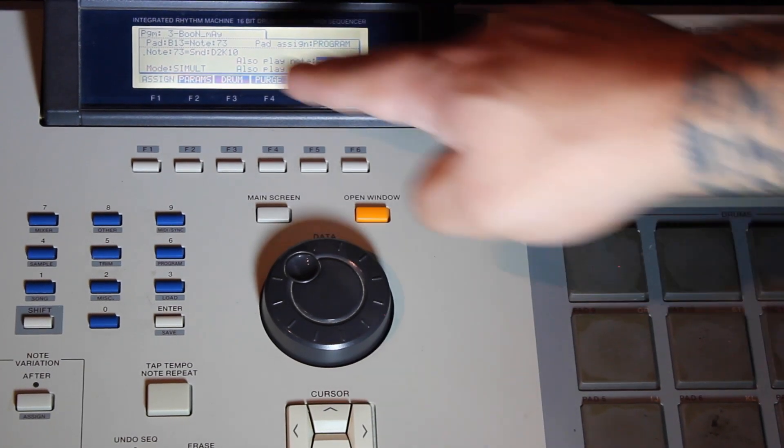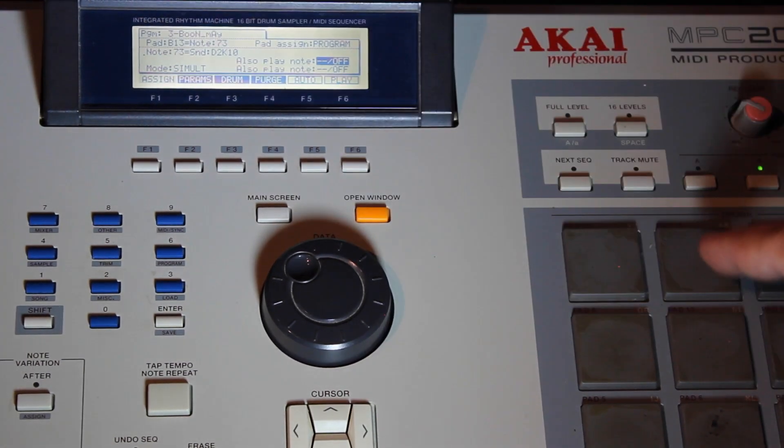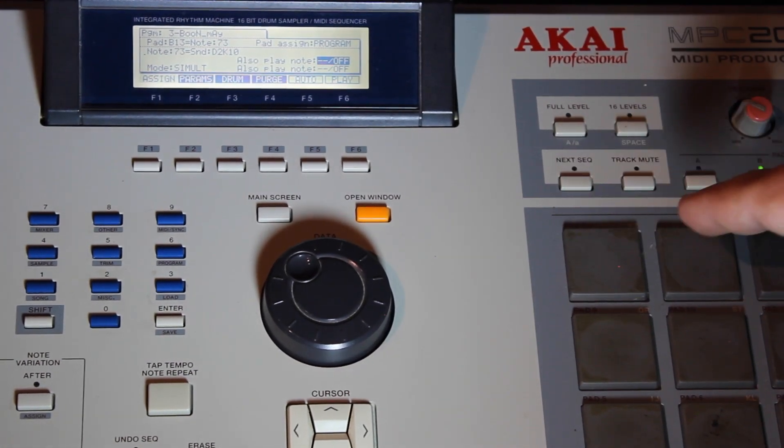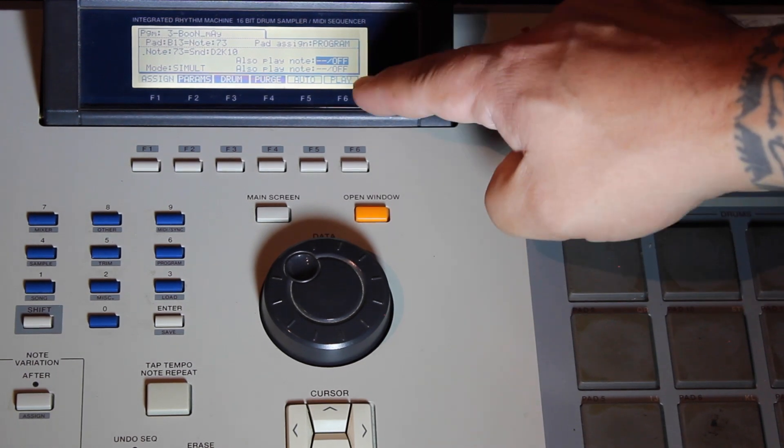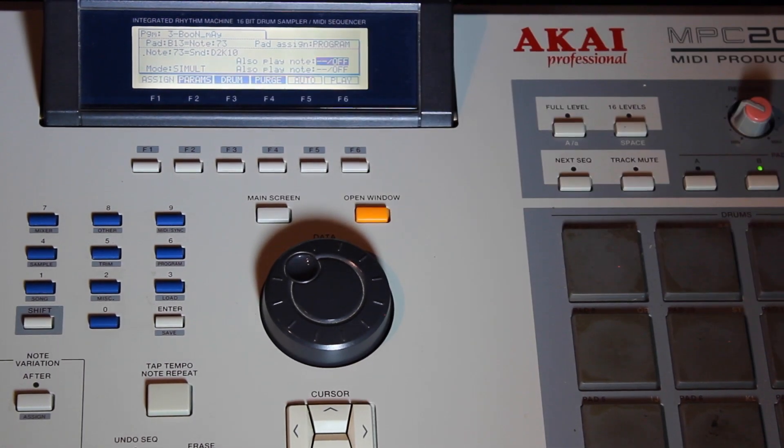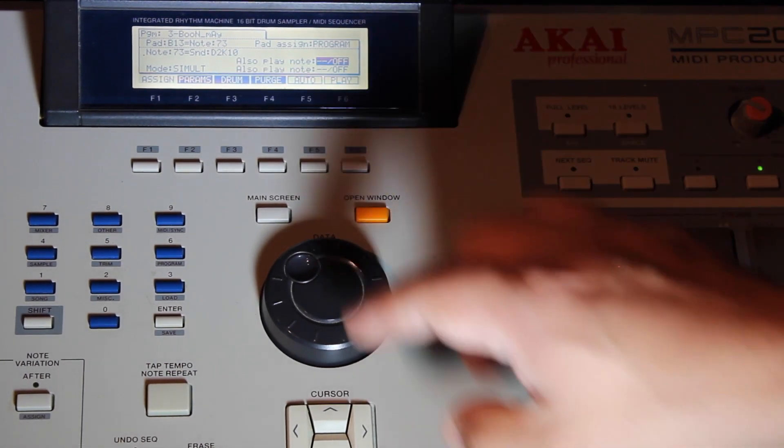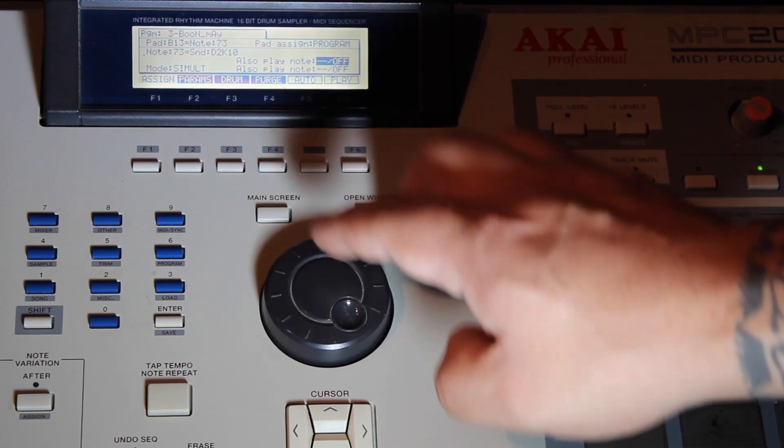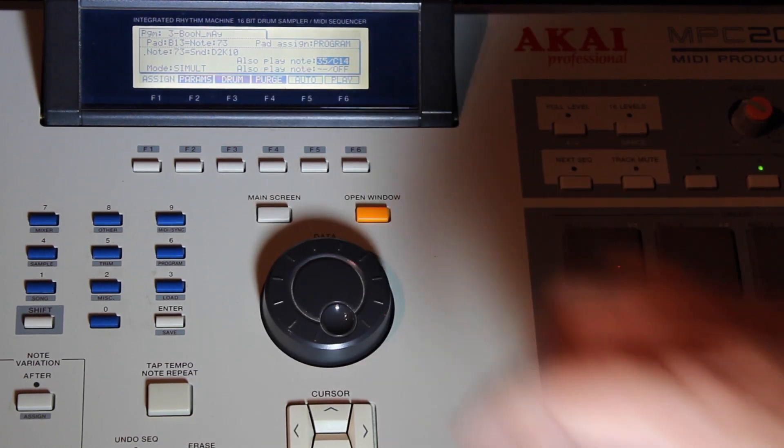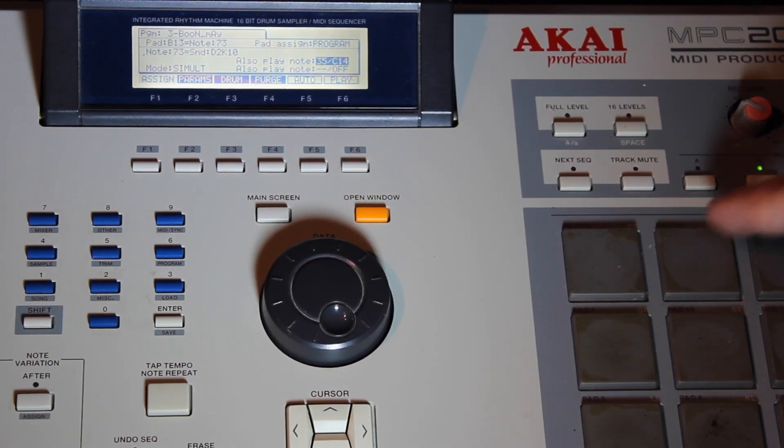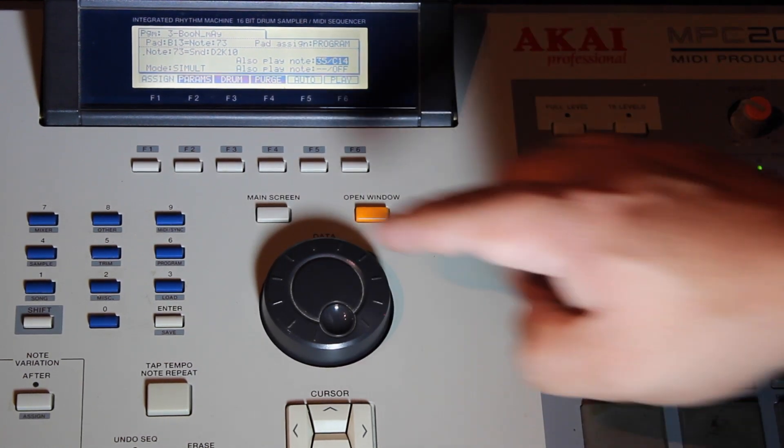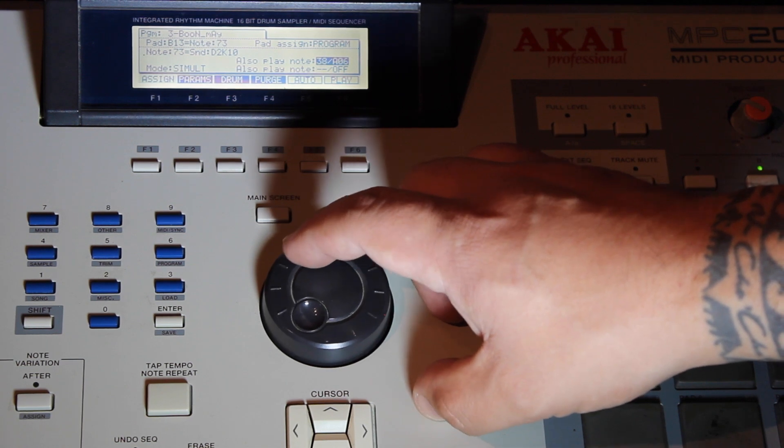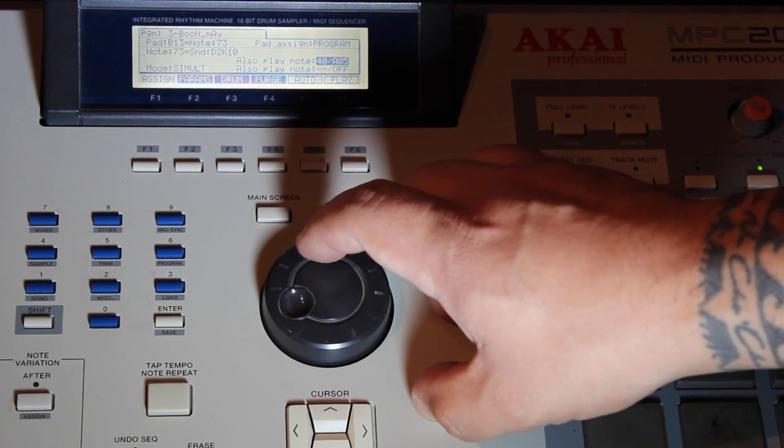I'm going to stack pad 13 with pad 14. You have two pads you can stack per one. What we're going to do is turn our wheel to the right and find B14. If you notice when I'm turning to the right,